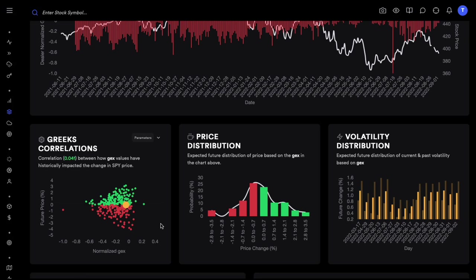For S&P, anytime we have very negative gamma we are not really getting momentum plays — what we're getting is a very good pinning effect in the market. Anytime we have gamma exposure close to zero, that's where we are getting the big moves. Each dot is a percentage change the next day, and you can see how the chart fans out as we go towards zero gamma or slightly positive gamma, causing more volatility. I spent a lot of time making sure this graph was valid, and I am not making a mistake.